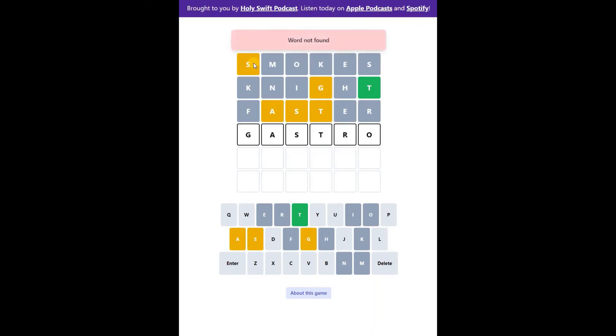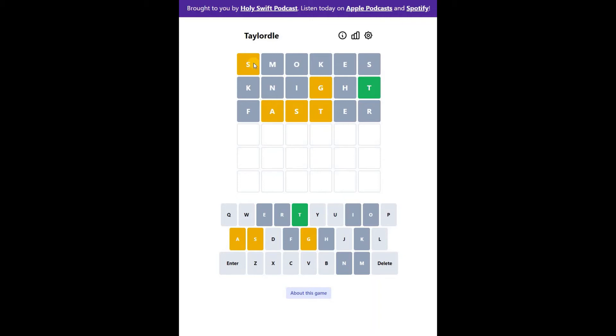Let's try gastro. It's not a valid word. So what can be the Wordle word. Let's try hazard. Okay, not that much help.